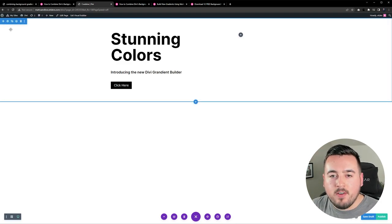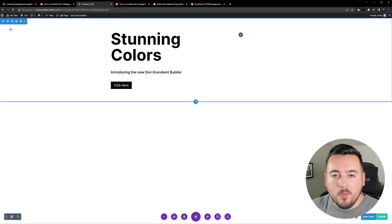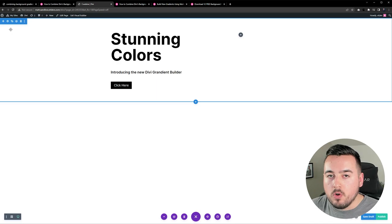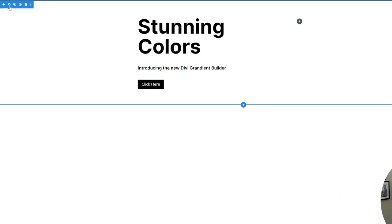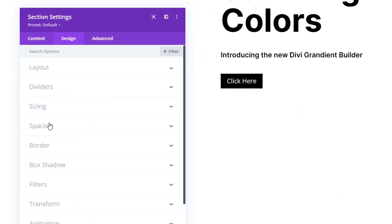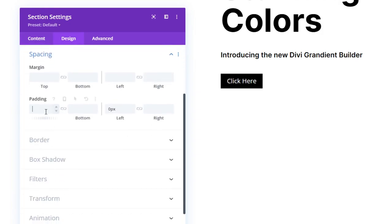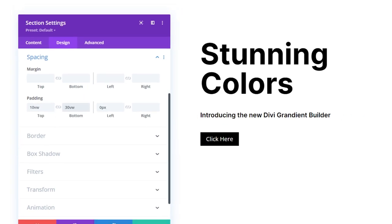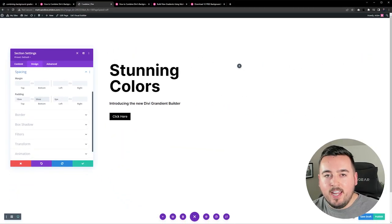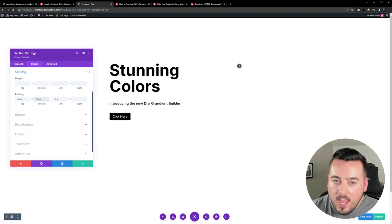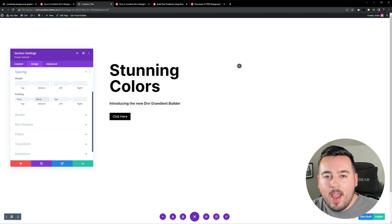In order for our background design to fill the browser we need to add some vertical height to the section. So open the section settings, go to design spacing, and for top padding we're going to make that 10 vw and the bottom padding 30 vw. Keep in mind you may need to adjust the padding on tablet and phone if you want to adjust the background design once the columns stack vertically.